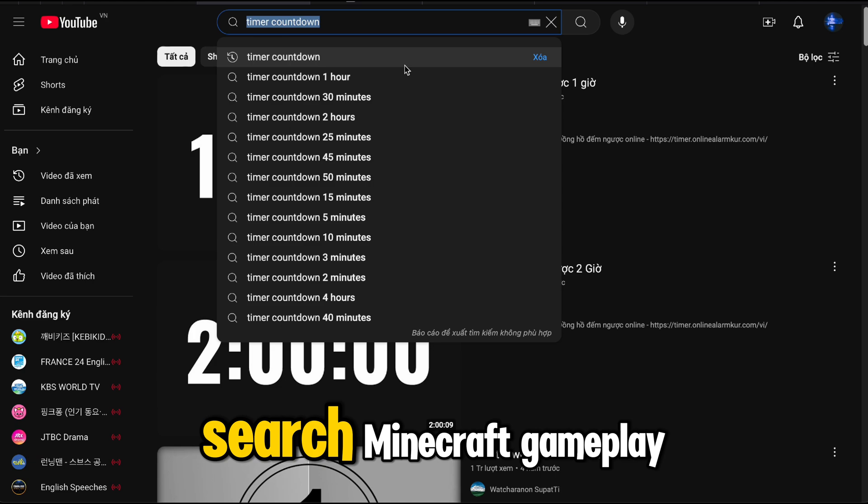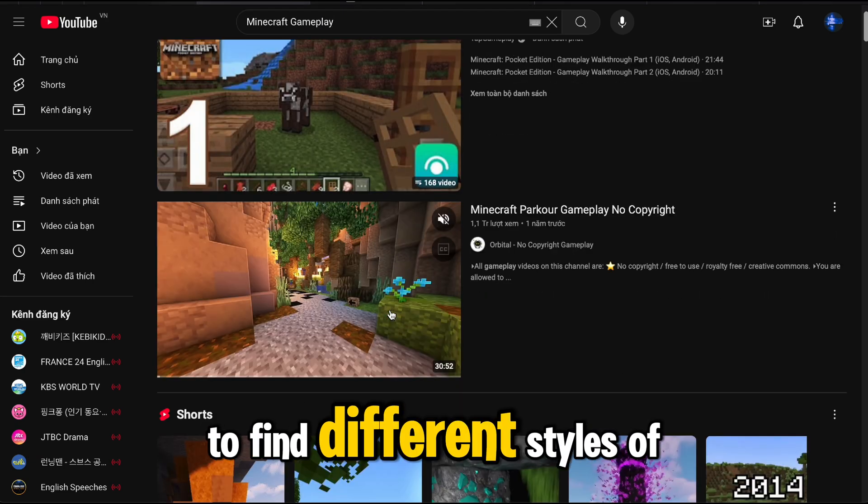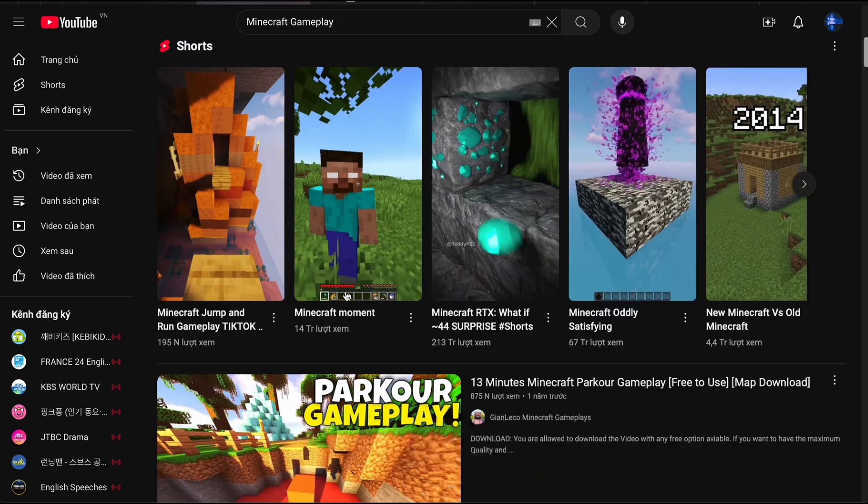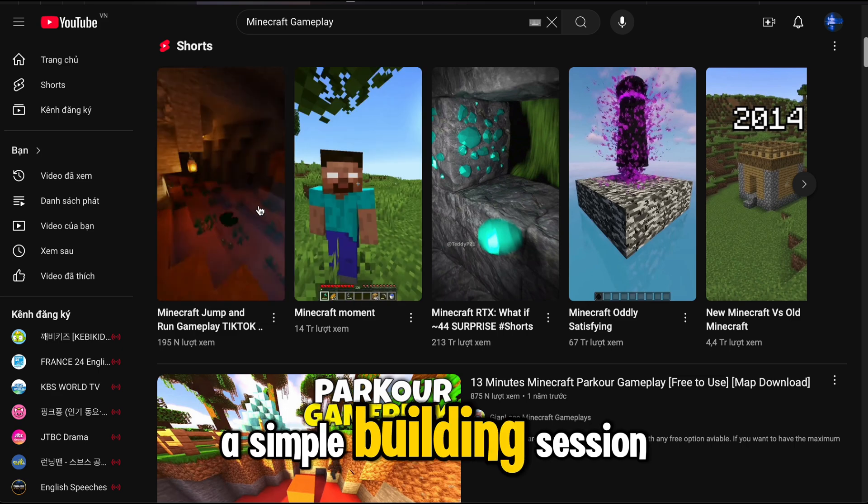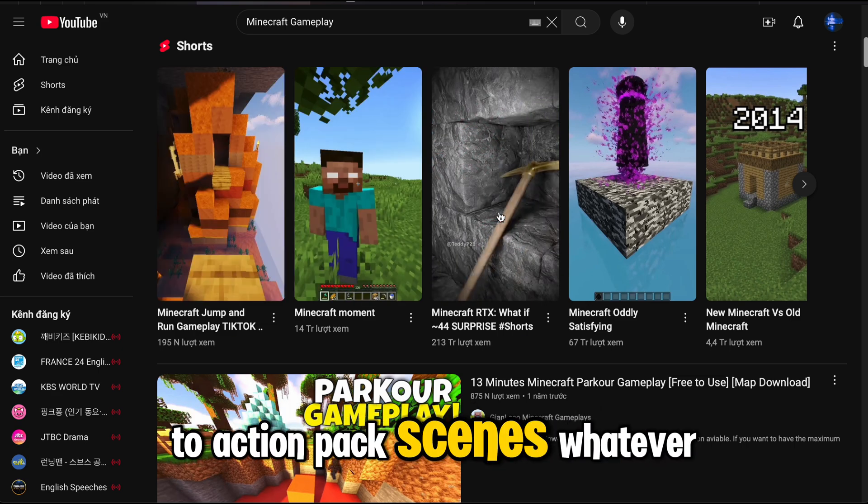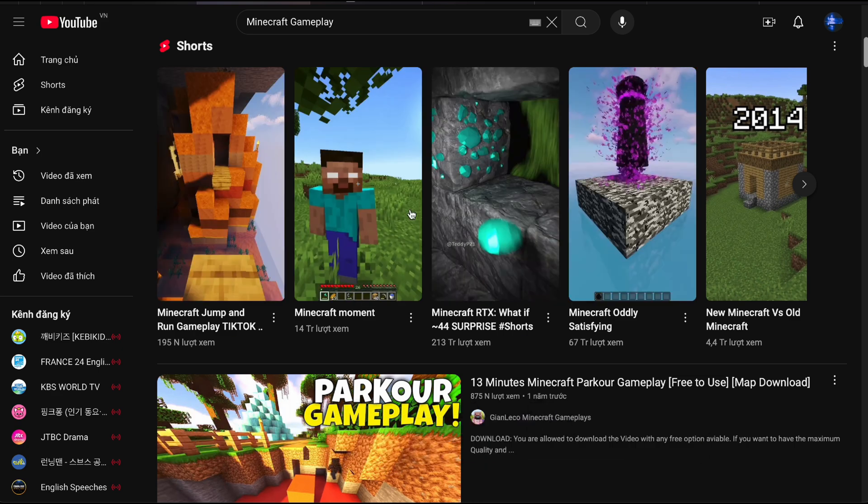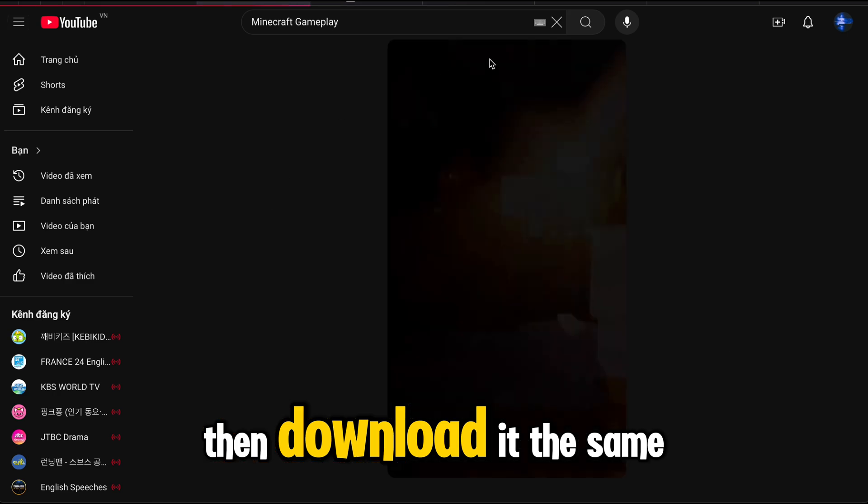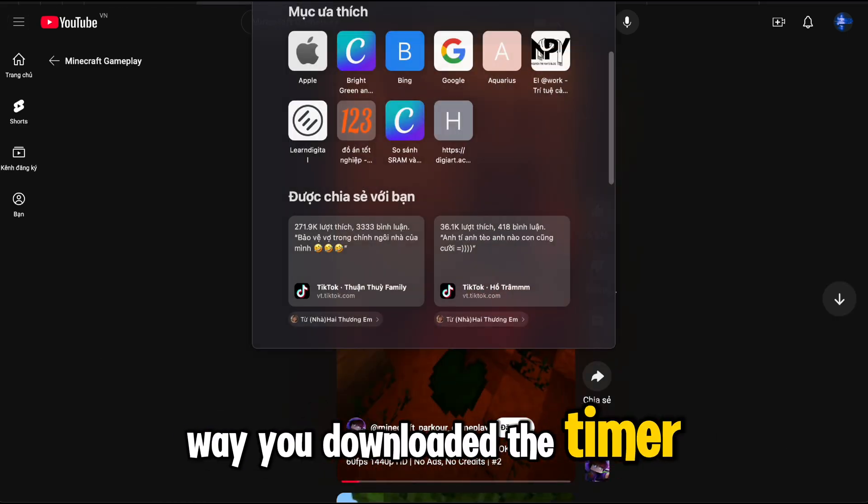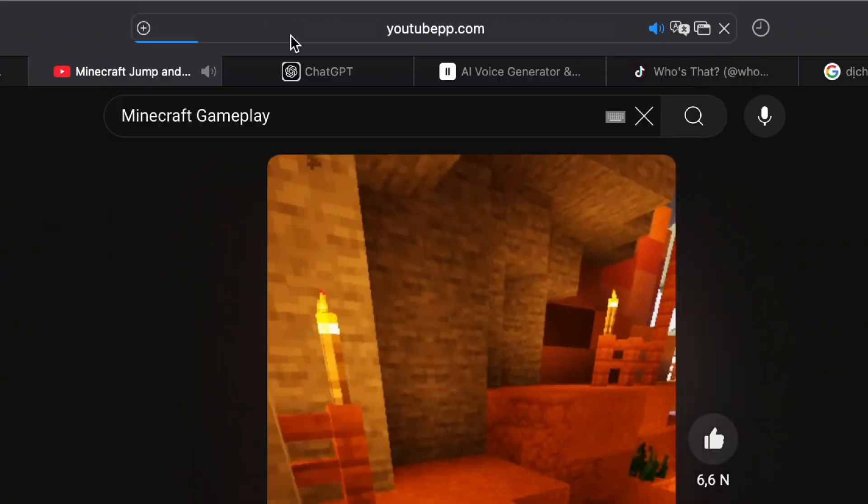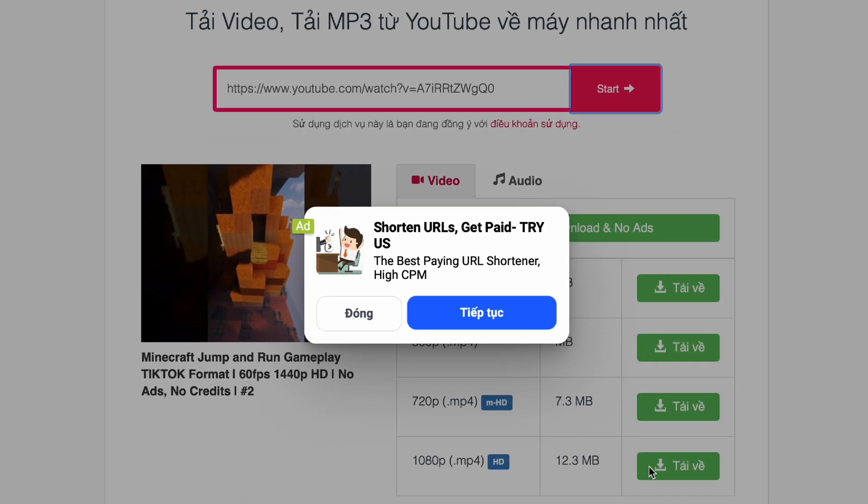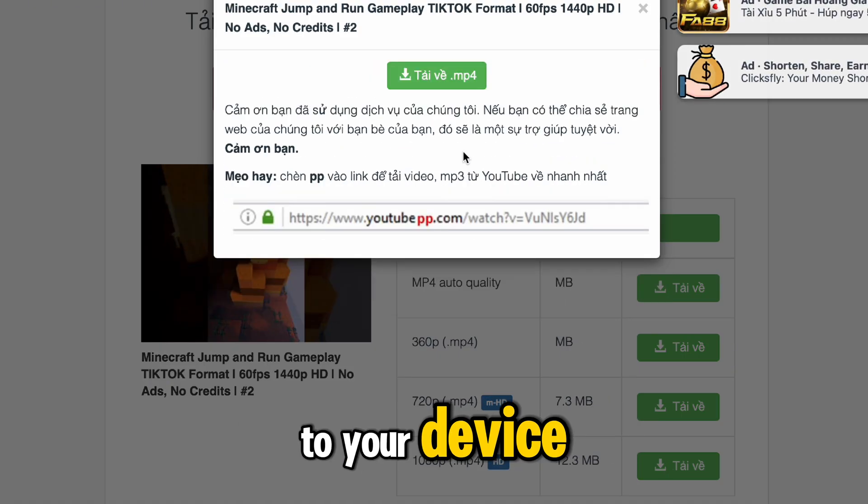Go back to YouTube and search Minecraft gameplay to find different styles of gameplay footage. You can choose anything from a simple building session to action-packed scenes, whatever suits your style. Then download it the same way you downloaded the timer. Hit download and save it to your device. With these two elements ready, we're set to move on to the next step.